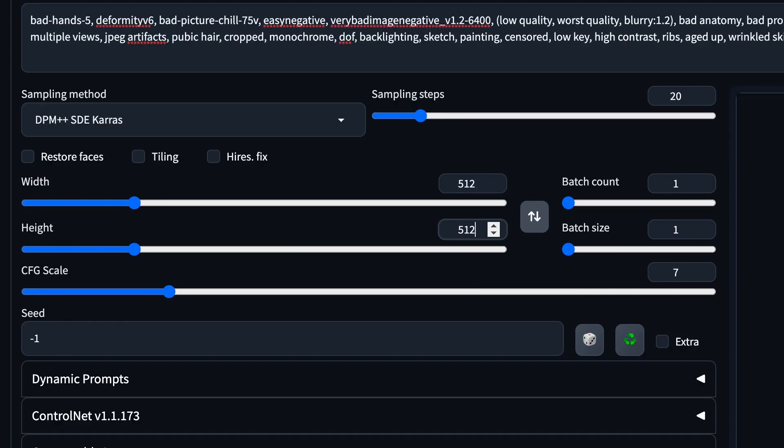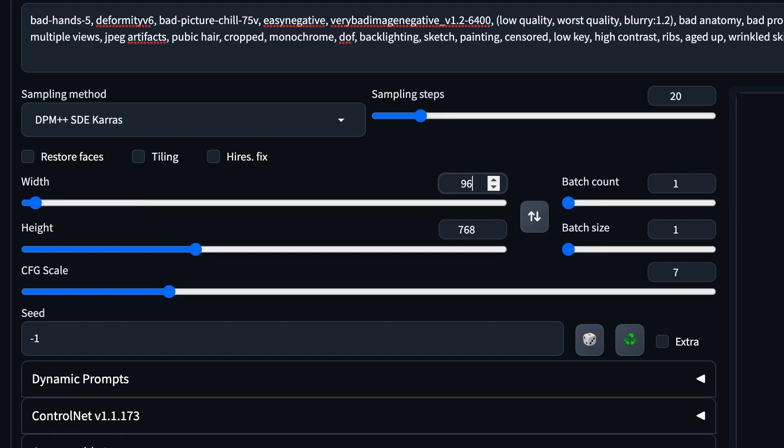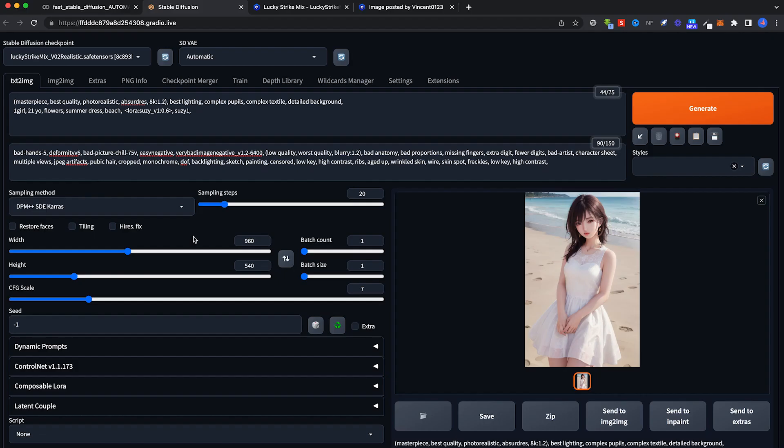For dimensions, Stable Diffusion gives a 512x512. It gives a very ugly square image. You want a better looking one? Most people will use 512x768 and it'll give you something like this image here. If you want a landscape image, go for 960x540. So these are the two aspect ratios. Don't use anything else.